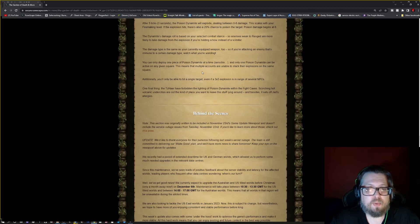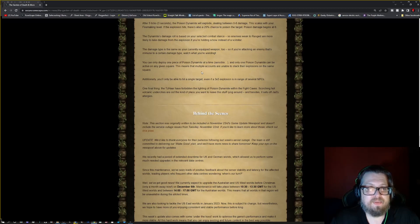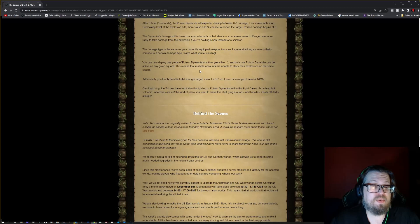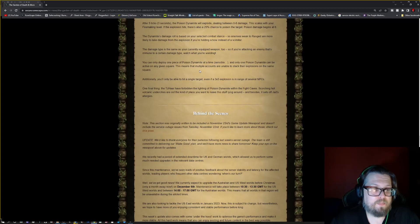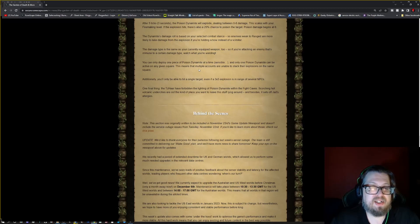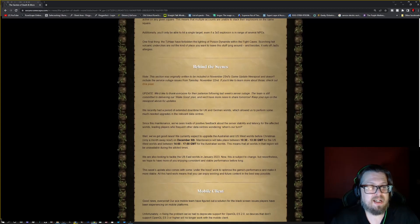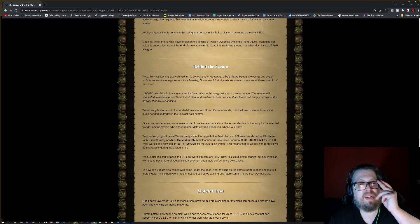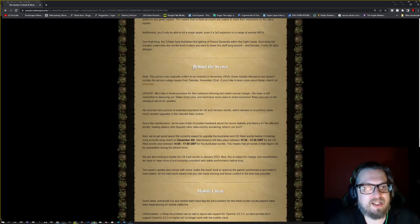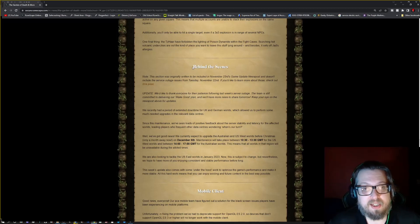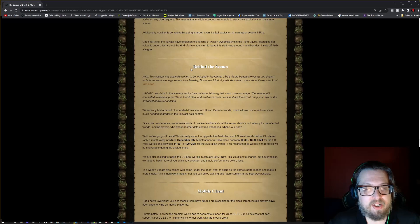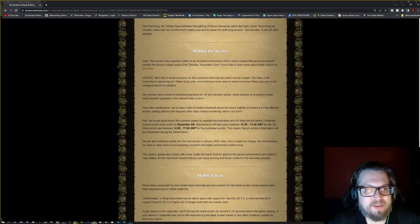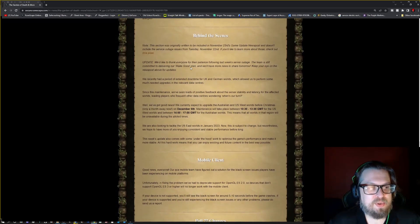You can deploy one piece of dynamite at a time, sensible, and only one poison dynamite can be active on any given square. This means multiple accounts are unable to stack their explosions on the same square. Additionally, you'll be able to hit a single target even if the three by three explosion is in range of several NPCs. One final thing, the TzHaar have forbidden lighting the poison dynamite within the fight caves, so you won't be able to quite use it there.